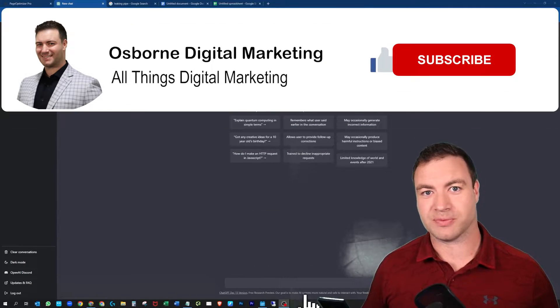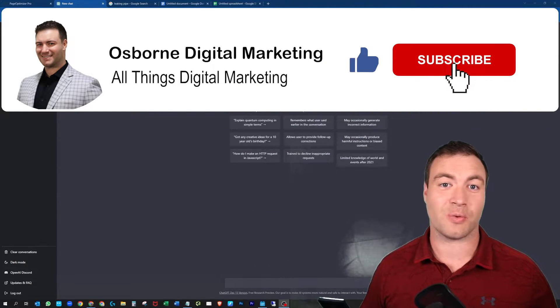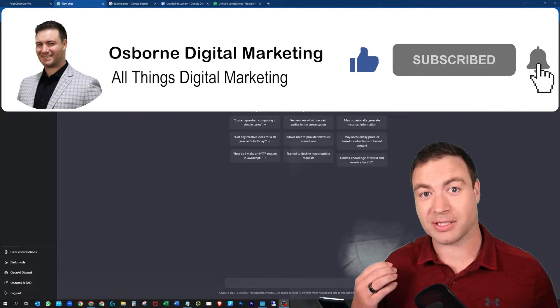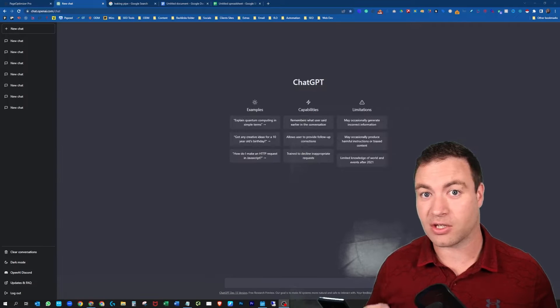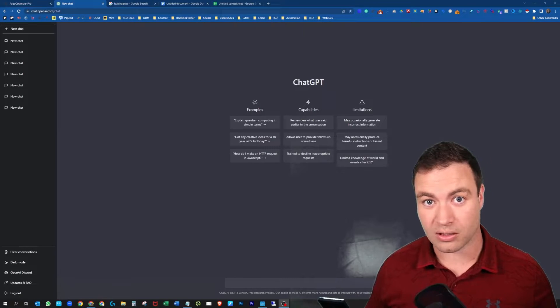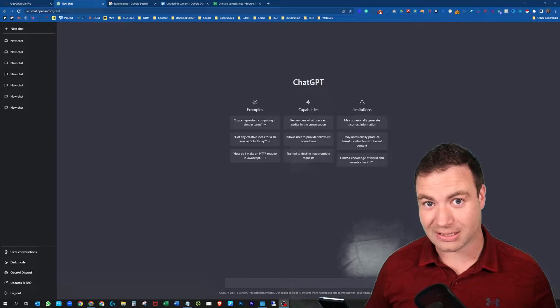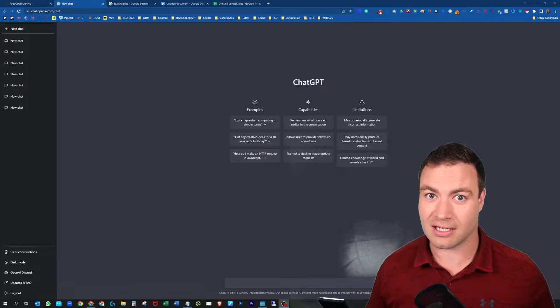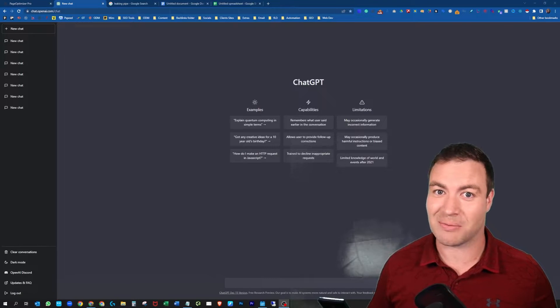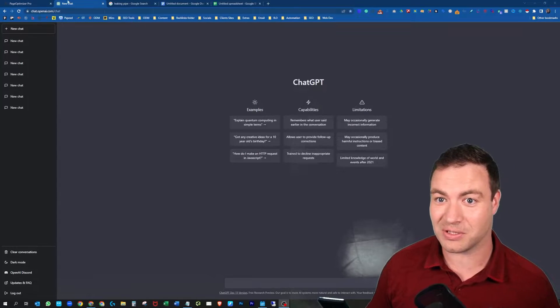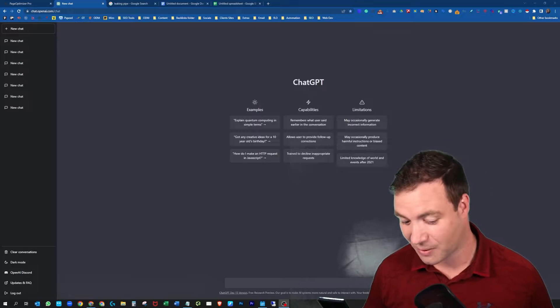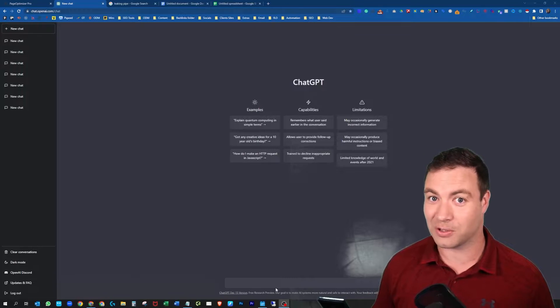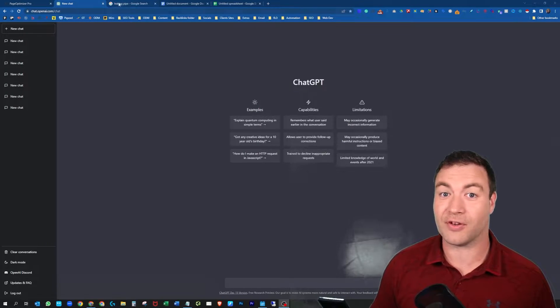G'day guys, Ron here from Osborne Digital Marketing. Got an interesting one for you today. I'm going to show you how to set up FAQs for SEO on blogs utilizing ChatGPT. Let's jump into it because it's going to be a little bit interesting. I haven't tried this out myself but wow, it could be powerful.